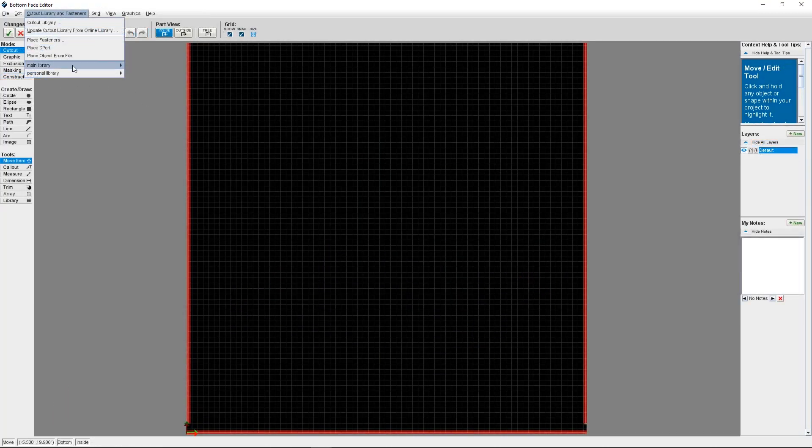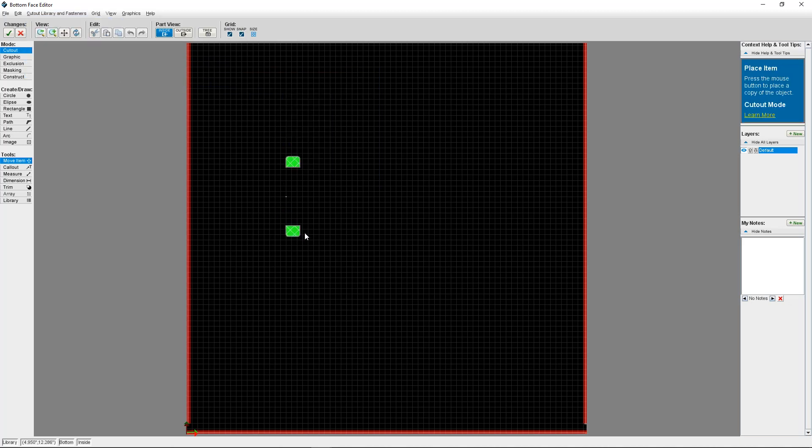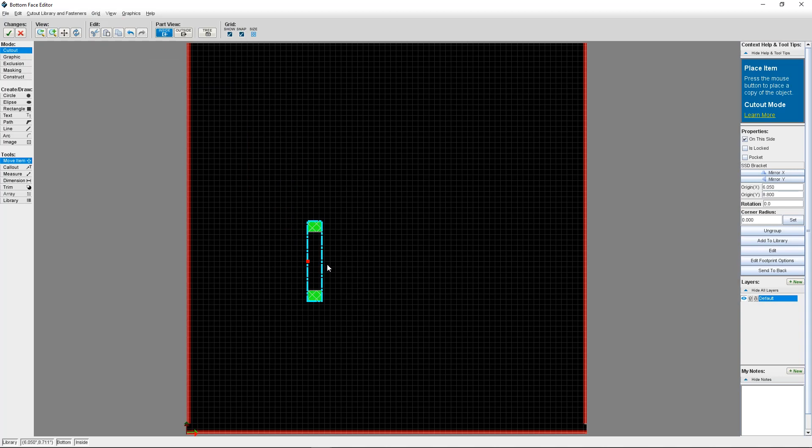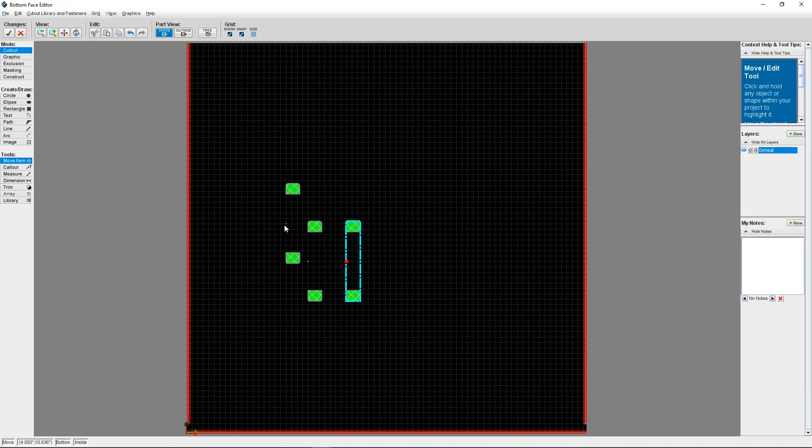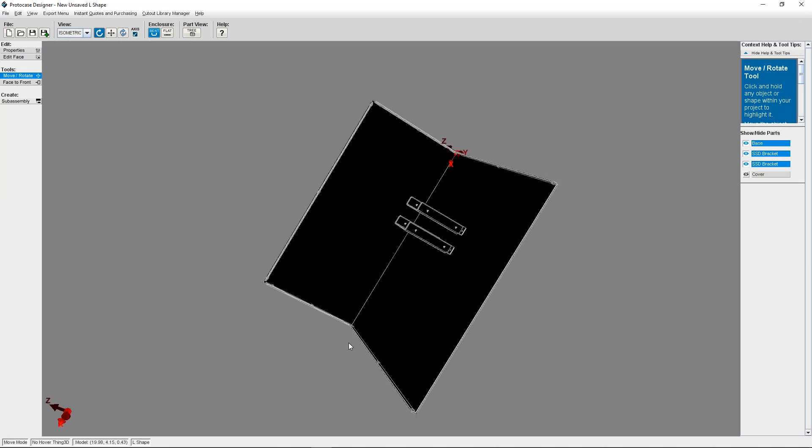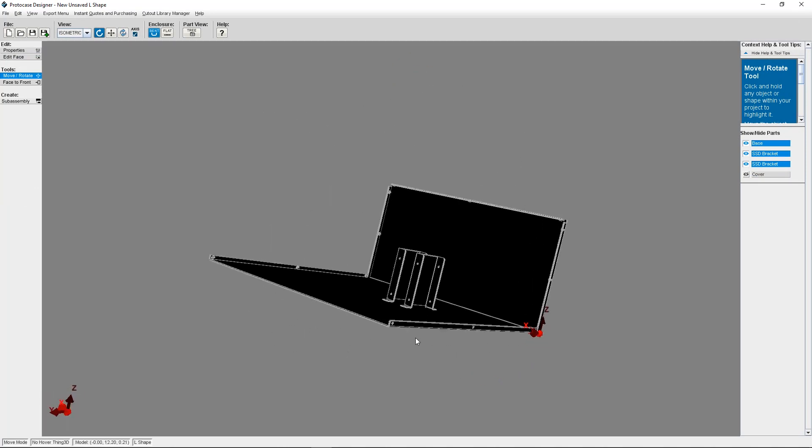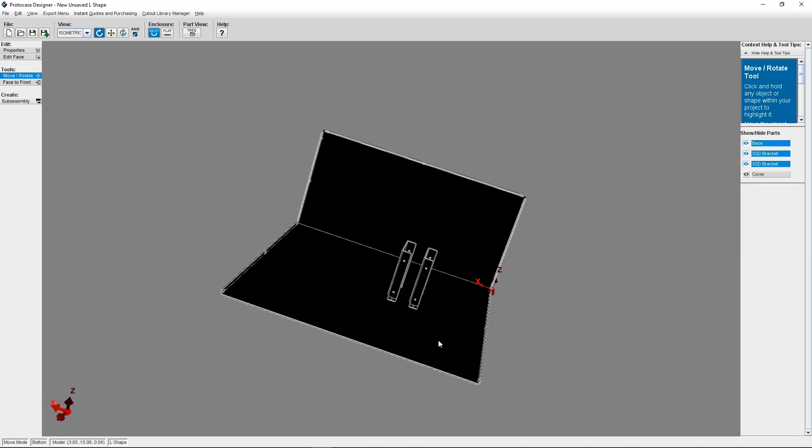It's also important to note that ProtoCase Designer has templated brackets inside the cutout library that can also be added to an enclosure or part. So you don't necessarily have to create a bracket from scratch, but it's a good idea to check the cutout library first to see if the bracket you require has already been made.